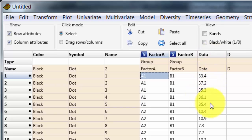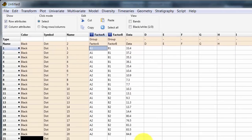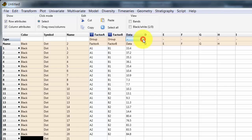I'm not going to do anything for the third column, which has the actual numerical data, because it's not a grouping variable and it's certainly not Ordinal, Nominal, or Binary.